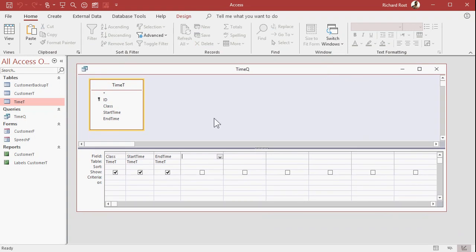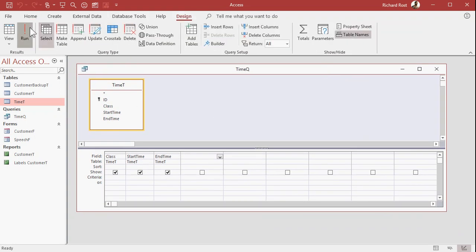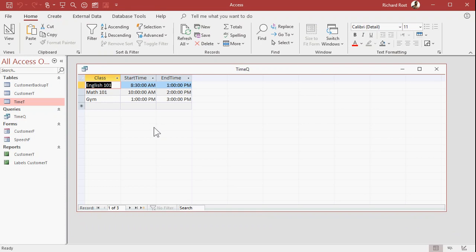So here's a query. Class, start time, end time. And if you run it, that's what it looks like with basic, no formatting on the times.